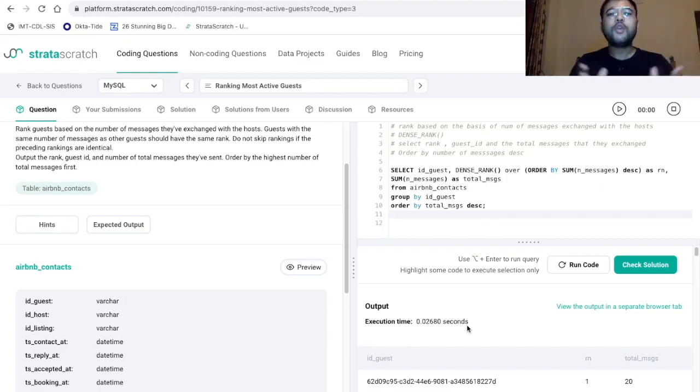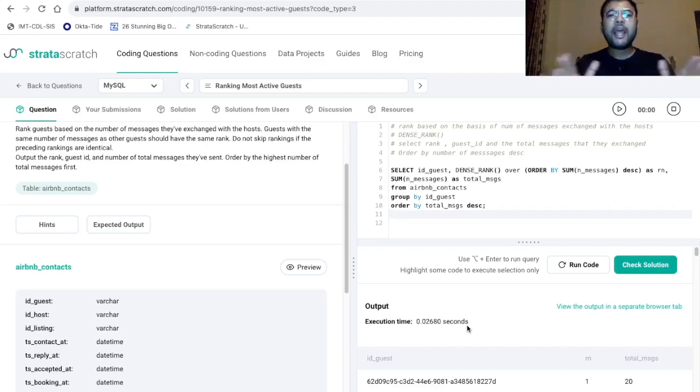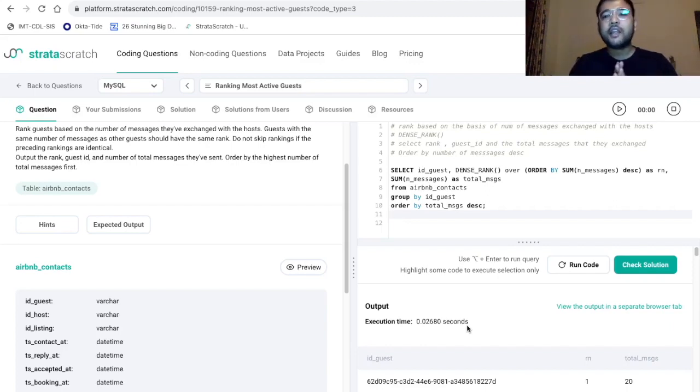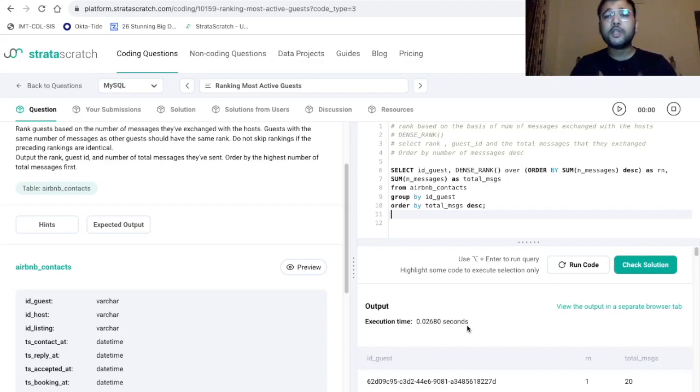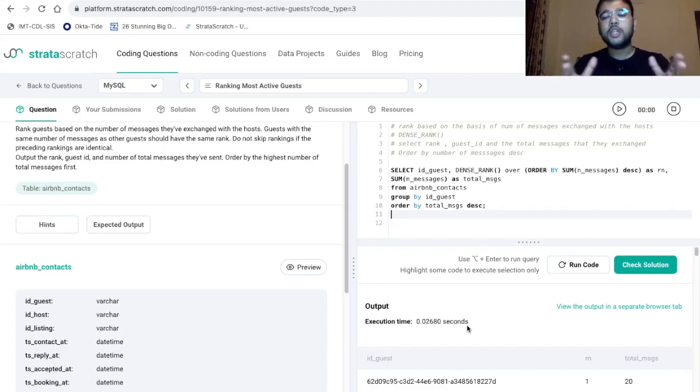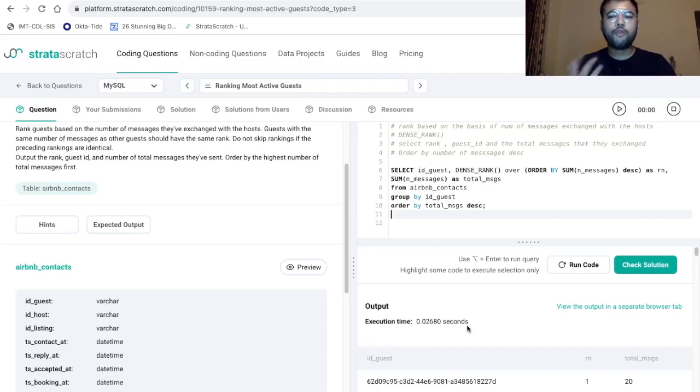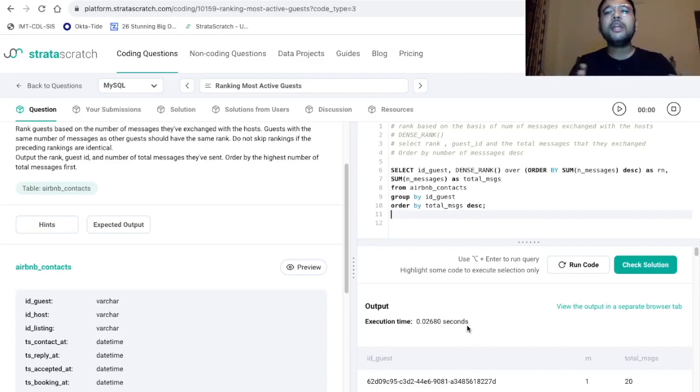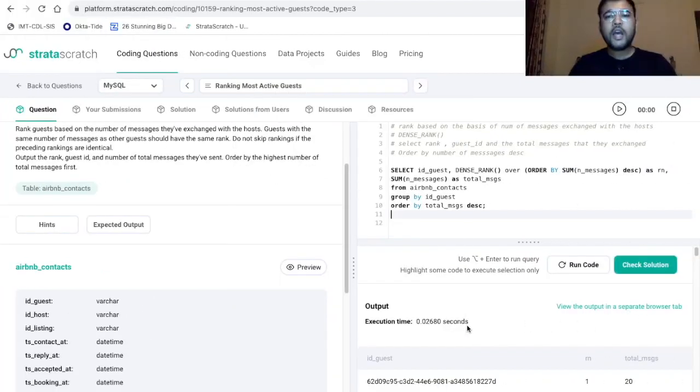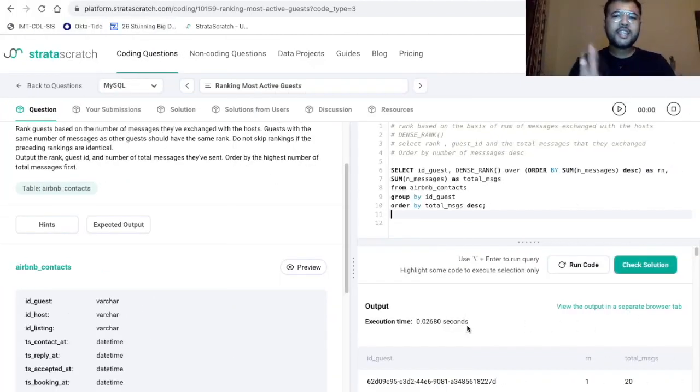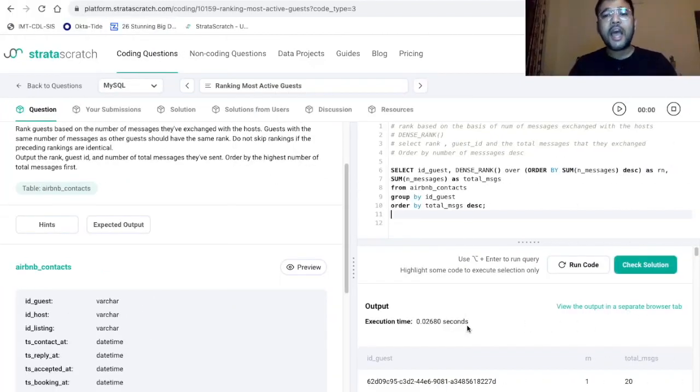So thank you for watching this video. And if you like this video, do not forget to hit the like button and subscribe the channel Analytics with Vipul for more videos like this. Also, if you have any problem statement and you want me to make a solution video on that, do share it with me in the comment section below. Also, you can reach out to me on my WhatsApp, LinkedIn, Instagram, and all the details are mentioned in the description below. So thank you for watching this video. Stay tuned for the upcoming videos and happy learning.